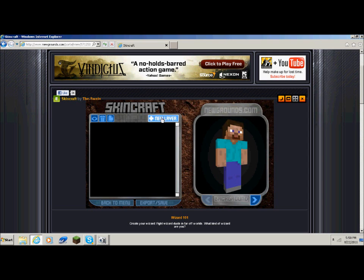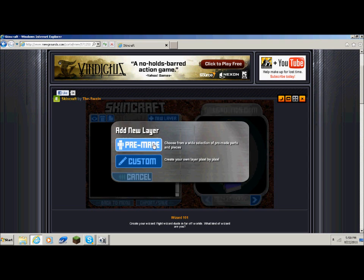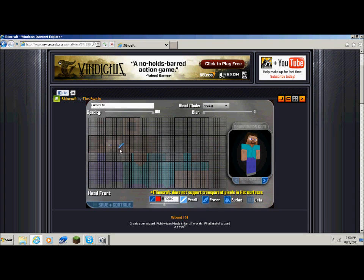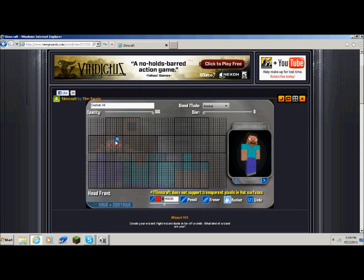I'm going to do new layer, set it to custom, and work on all. You can kind of see the character in here. It gives you four options: pencil, eraser, bucket, and undo. The pencil only colors one block at a time.